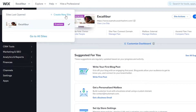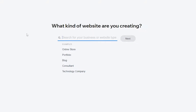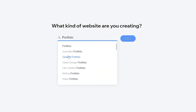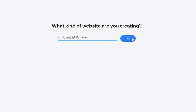To create a site, come up to the top, click on 'Your Website,' and click on 'Create a New Site.' It'll then ask you what type of site you're trying to create — an online store, a portfolio, a blog, a consultant, or technology. Let's go with portfolio since it works well with the Content Manager. Click on portfolio, then choose journalist portfolio, and click next.